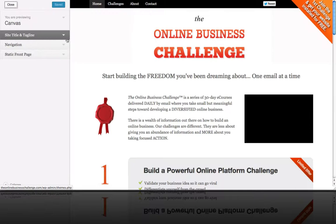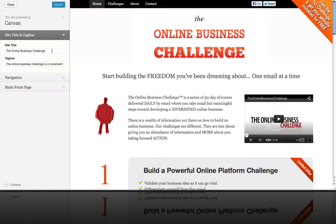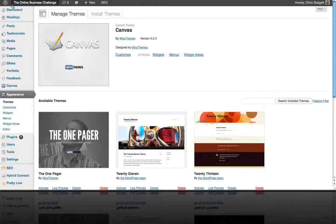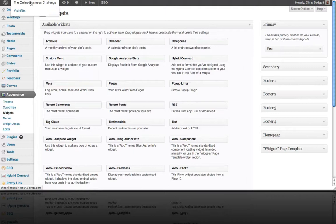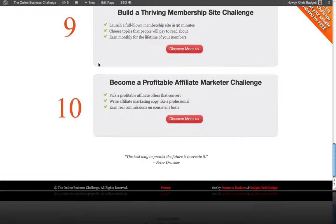Under Appearance you can also go to Customize, where you can set some basic settings. This will look different depending on which theme you're using. You can see the site title — which is important for search engine optimization — and the tagline. That's a quick look at the Appearance Customize option. Widgets is another great area; different themes come with different widget areas.